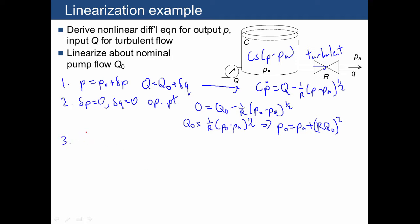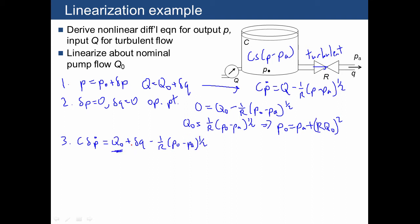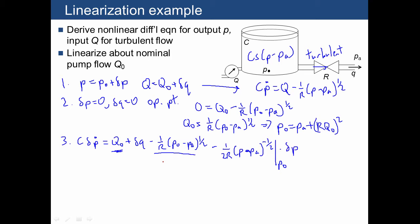The third part is to substitute in the deviations, which are not going to be zero. We end up with C times δṖ equals Q₀ plus δQ minus (1/R)(P₀ minus PA)^(1/2), and remember those two terms add up to zero from the operating point equation. We need to calculate the partial derivative of the resistor term with respect to P, which gives (1)/(2R) times (P minus PA)^(−1/2), evaluated at P₀, multiplied by δP.